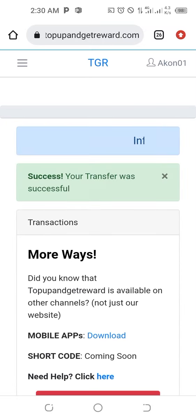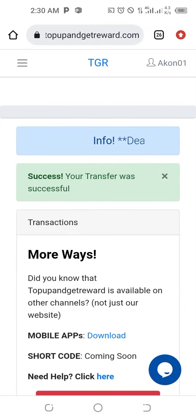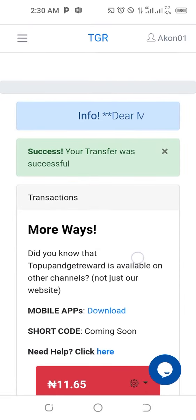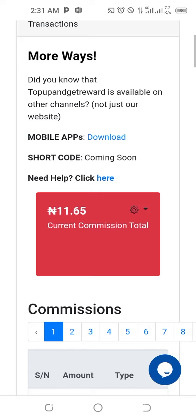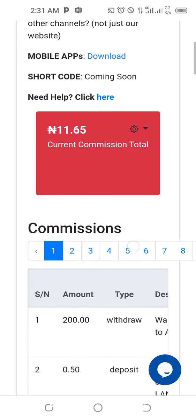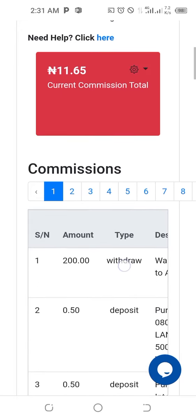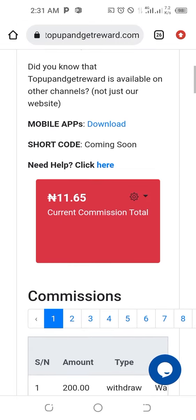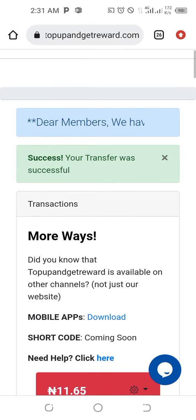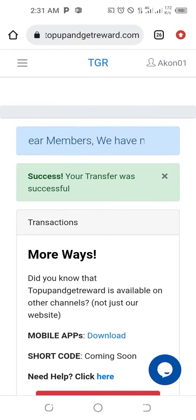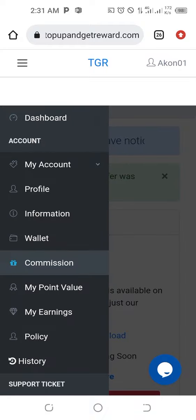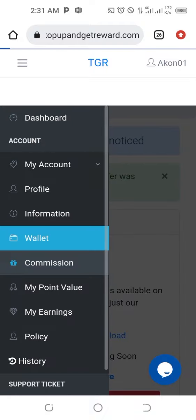You'll see that your transfer was successful. It shows that you have moved the 200 naira from the commission, and it will be added to the amount in your current wallet balance.